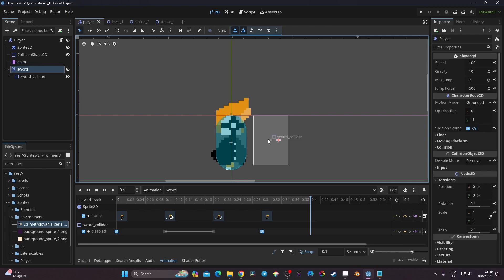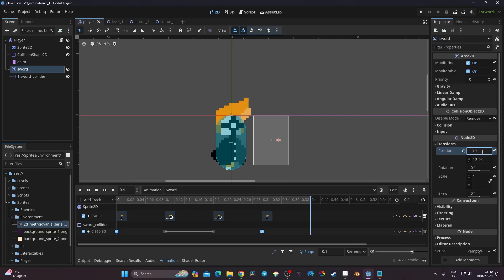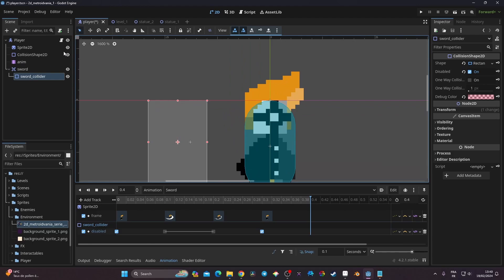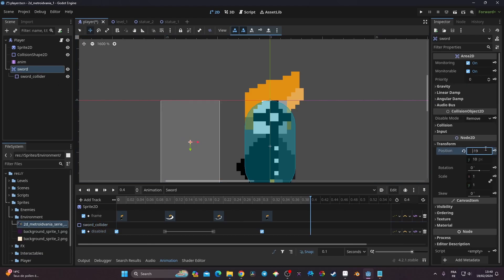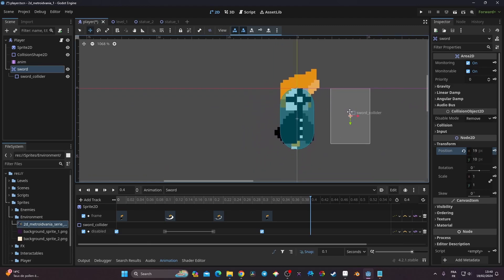Now I need to tackle the positioning of the sword. The sword Area2D transform shows position x=19, y=10. When the player faces left, I want the x position to be negative to mirror it correctly. I'll align the sword collider shape to match the sword sprite, then handle the position flip through code.